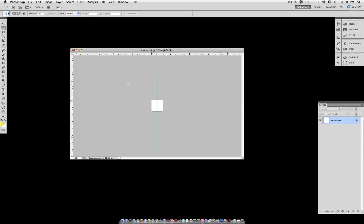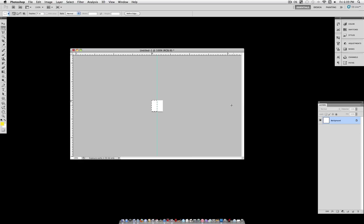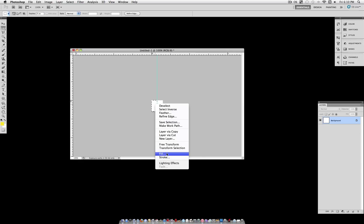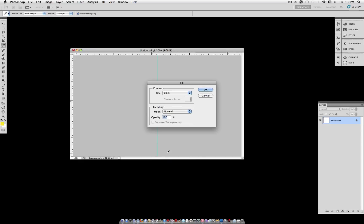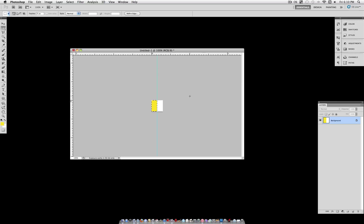Now grab your rectangular marquee tool and it should snap to the grid so you have half of your document selected. Now click on your foreground color so we can set it to a bright yellow. I'm using the color code FFE400. Now right click your selection, Fill, and the contents, use Foreground Color.